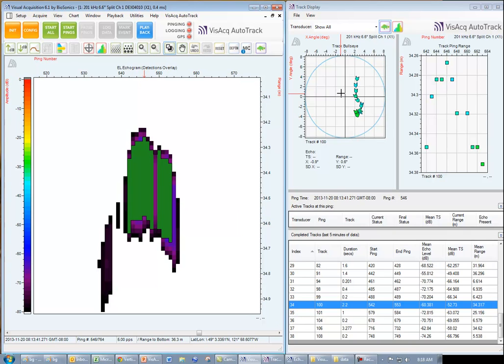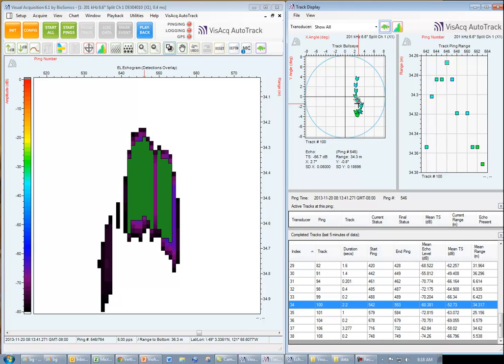We can also view it in the track bullseye over in the track display here.